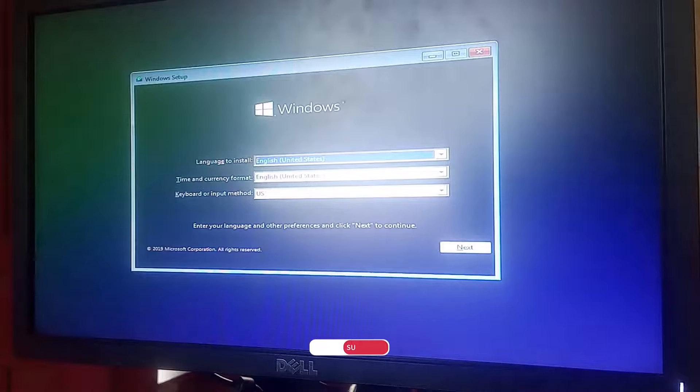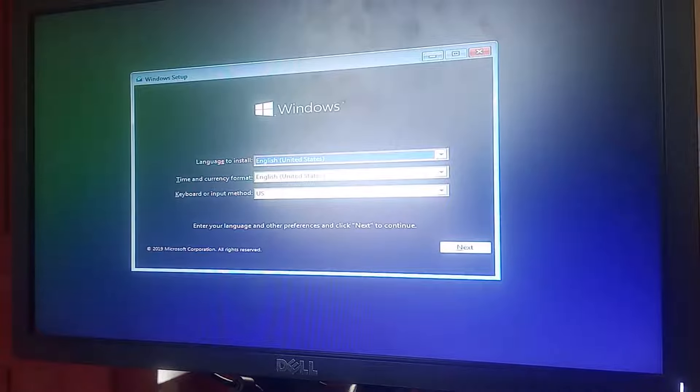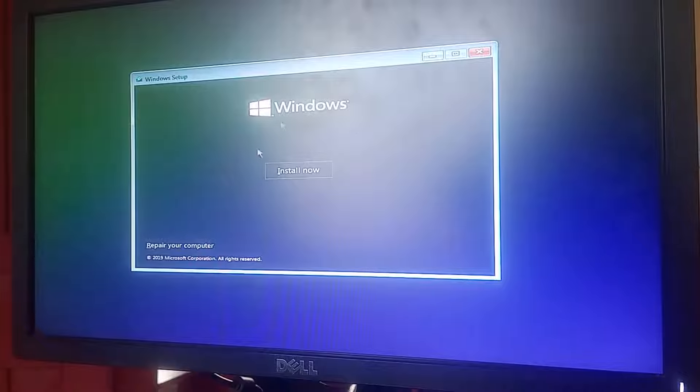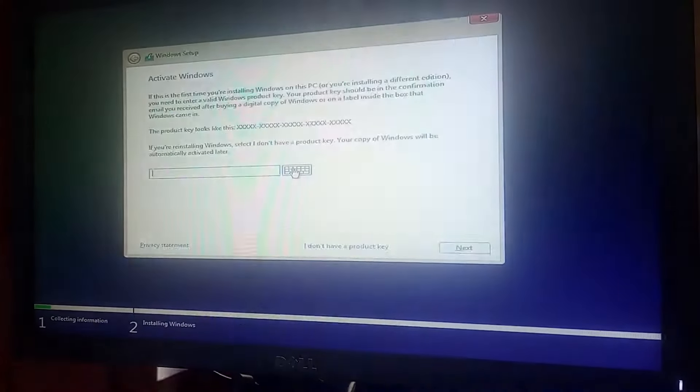Once the USB storage device is selected, press Enter on the keyboard to boot from it. If you receive a prompt asking you to press any key to boot from the USB, do that immediately without hesitation — before it boots from your hard drive instead. The Windows setup screen will load. You'll see the language set to English, time and currency format to English (United States), and keyboard input as US. Allow these defaults and click 'Next'.